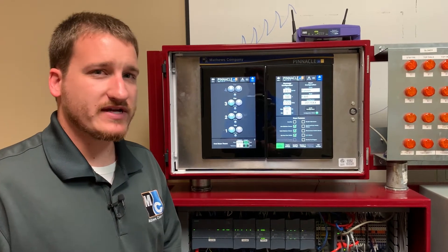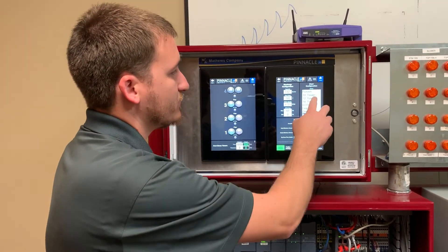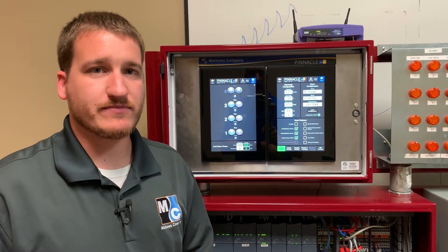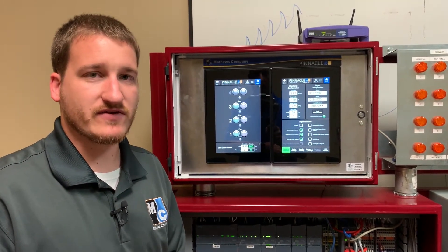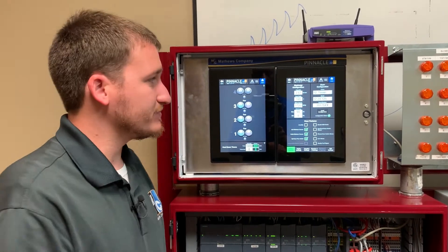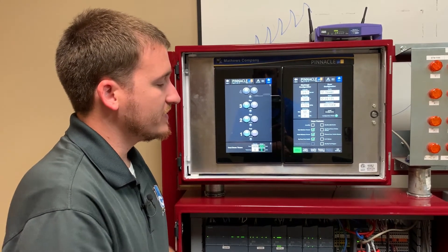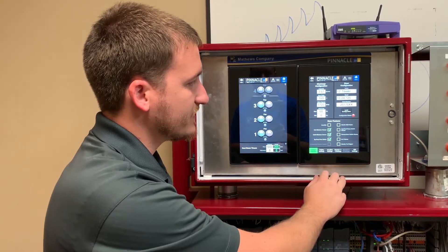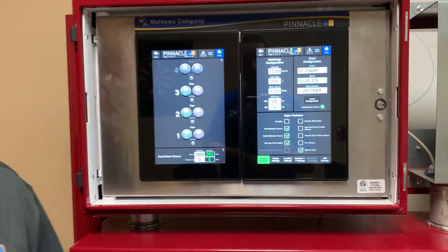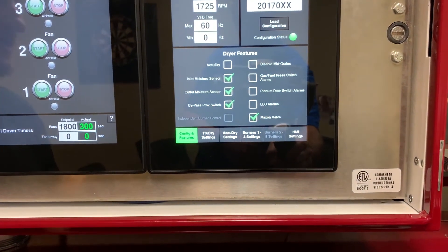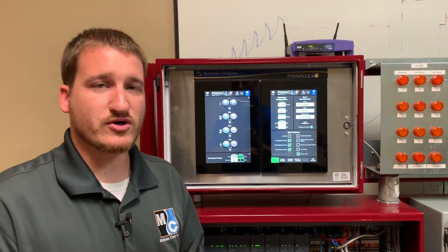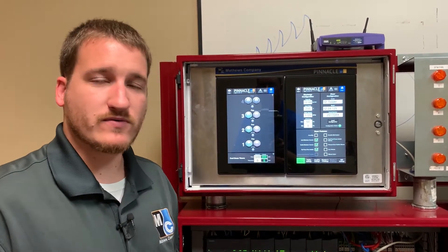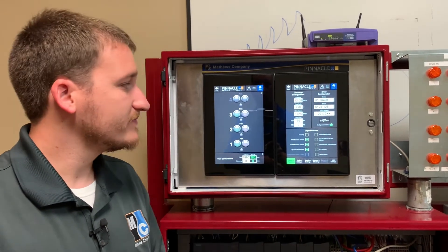Another change, which won't affect very many dryers, but it's good to know: for 12-foot and 18-foot tower dryers, we've made the Maxon safety shutoff valve optional. Our software had previously assumed that a Maxon safety shutoff valve was installed on these dryers. Now that it's an option, if I load a 12-foot tower, you can see there's a Maxon valve option. So if you have a 12 or 18-foot tower dryer that does not have a Maxon valve installed, when they hit the start burner button, it still prompts them to open their Maxon valve. If you uncheck this box, that prompt won't pop up anymore and it'll act just like it should without a Maxon valve.